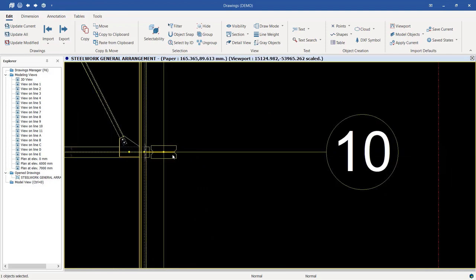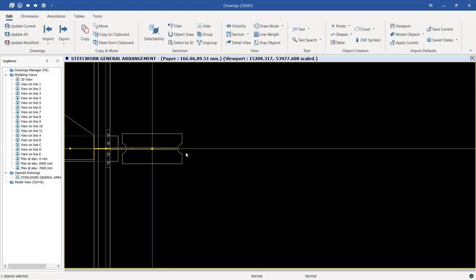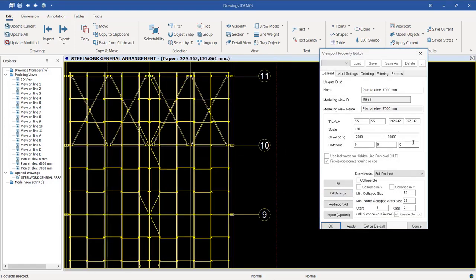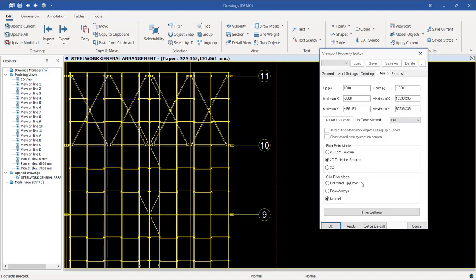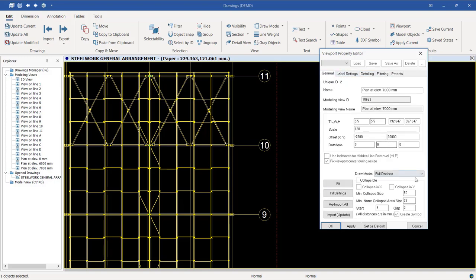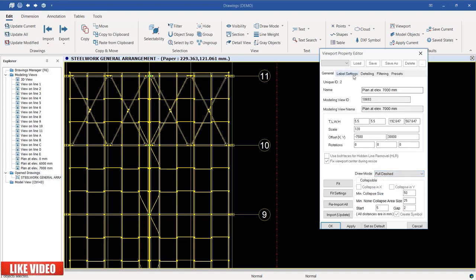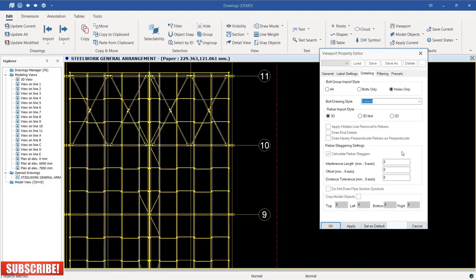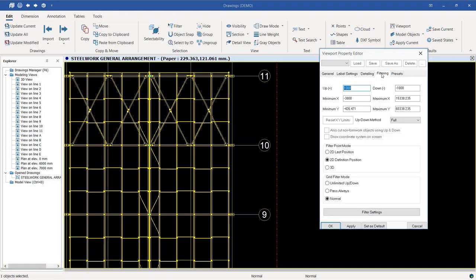That's how we generate the GA. We can also see that currently only a couple of elements are visible, so we want to see the column profiles as well. Double-click on the viewport, go to Filtering, then Include, and under General set the draw mode to Full Dashed — this displays everything including hidden lines. You can see the hidden lines are already indicated, and also check the level settings and detailing.